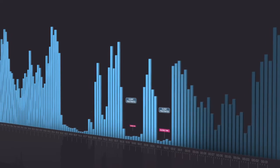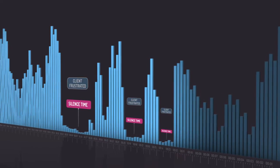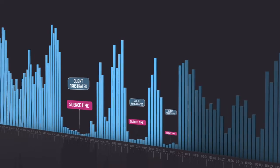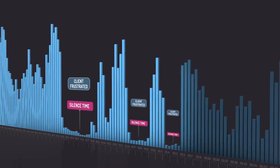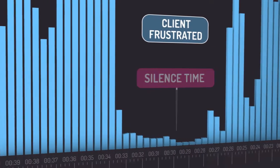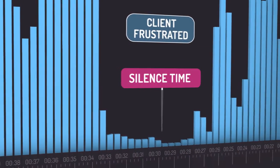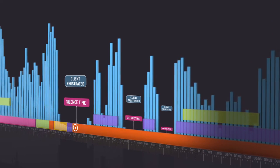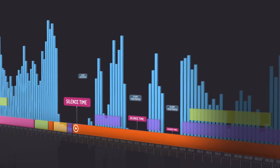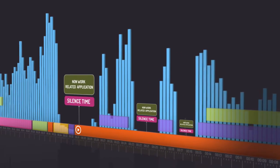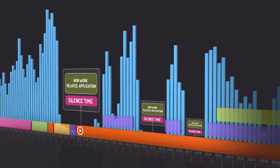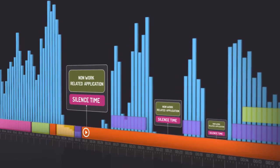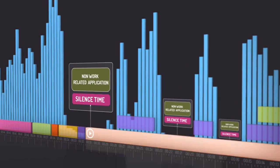Or in another case, Speech Analytics picks up on a dissatisfied customer call with a high proportion of agent silent time. By adding the desktop analytics layer, you can learn about the correlation between those silent moments and the extensive use of a non-work-related application.